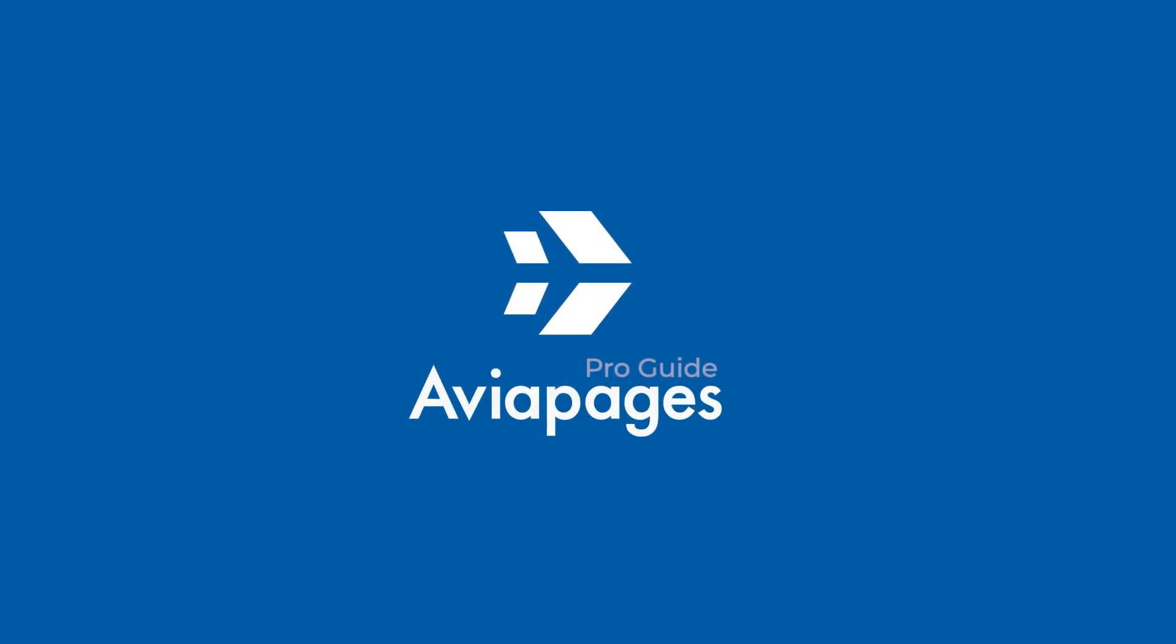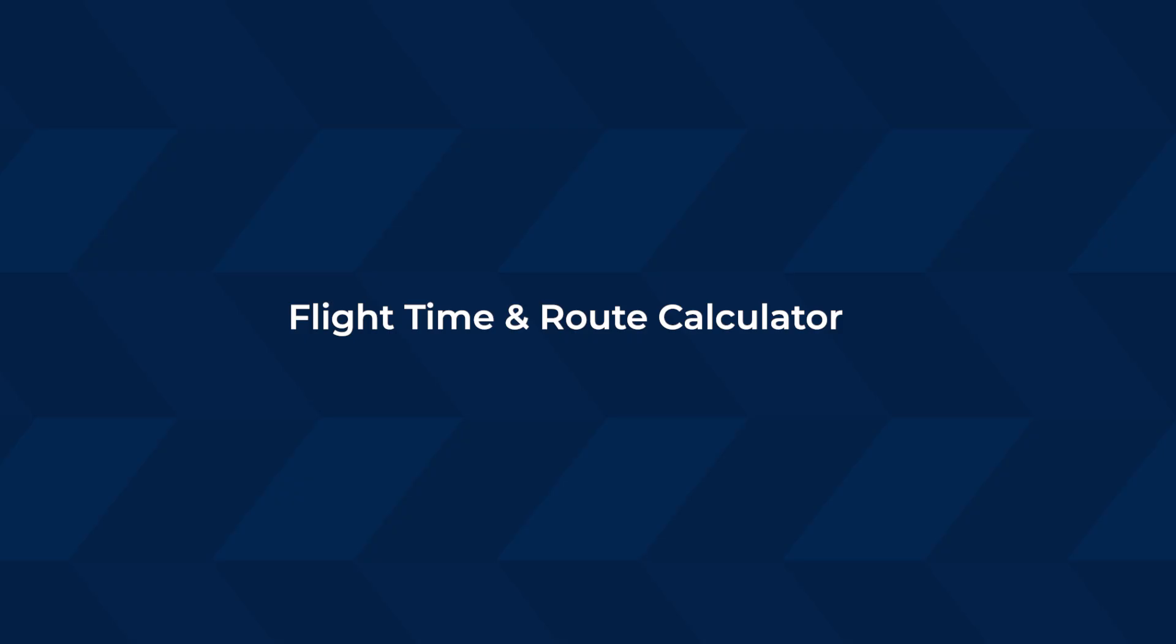Hello, welcome to the AviaPages Pro Guide, a tutorial video demonstrating how to expertly utilize our tools. Flight Time and Route Calculator, an invaluable asset that enhances sales autonomy from dispatch and operations.